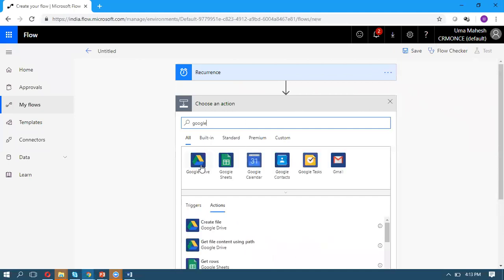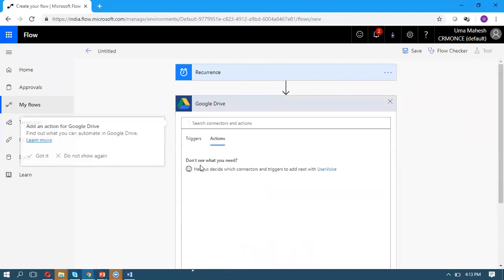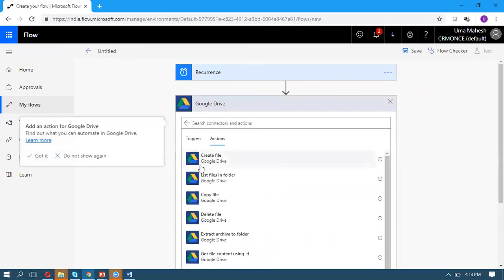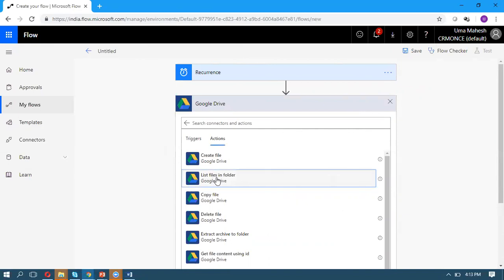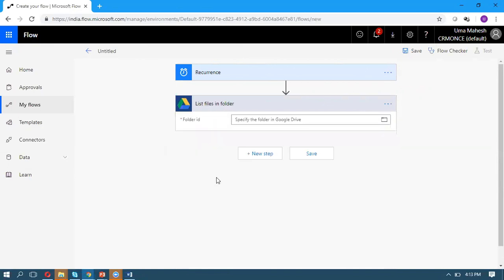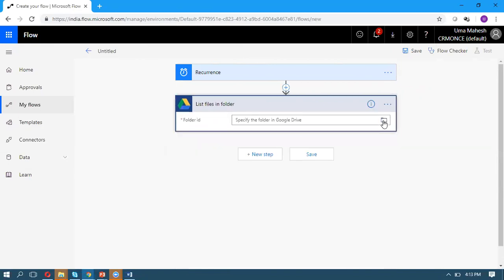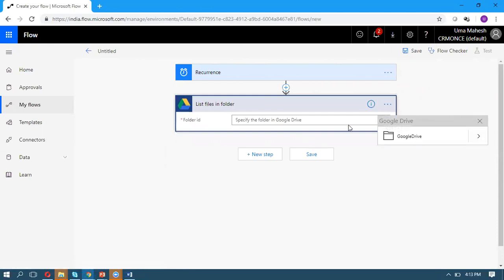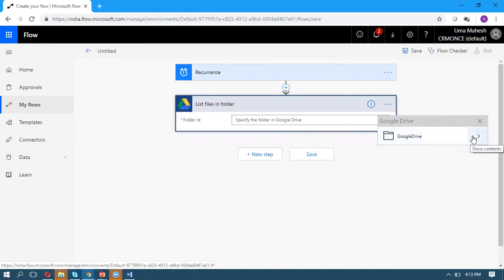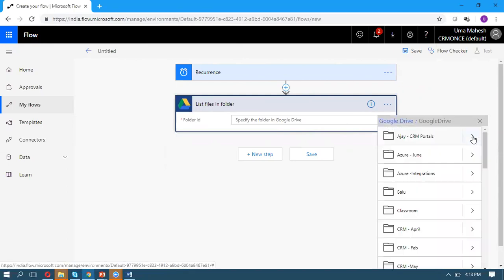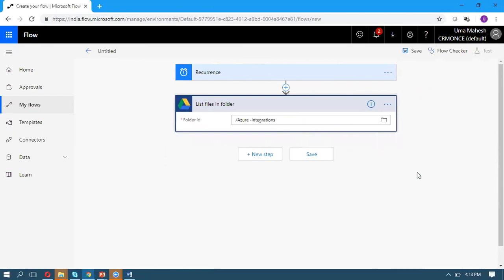In Google Drive, select the action to get the list of files in a folder. I already connected with my Google Drive, so it's directly connecting to the folder. If you're not logged in, it will ask you to sign in to your Google Drive account, then you can select your folder.